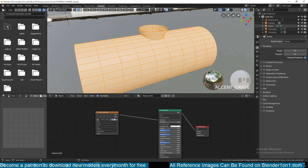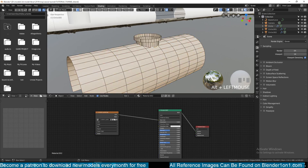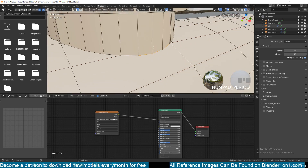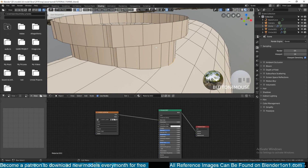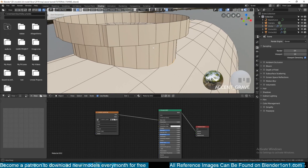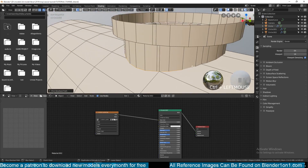So we need to UV unwrap it. I showed in a previous video how to easily unwrap any object quickly. I'll do it the normal way here since this is a simple object that doesn't need a complex unwrap, but if you want the easier method you can watch my previous video on UV unwrapping.